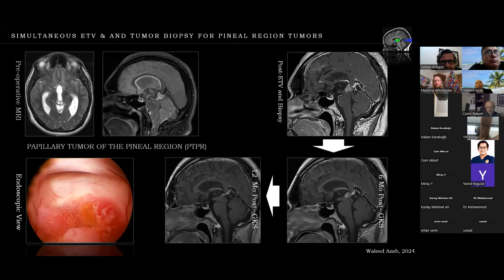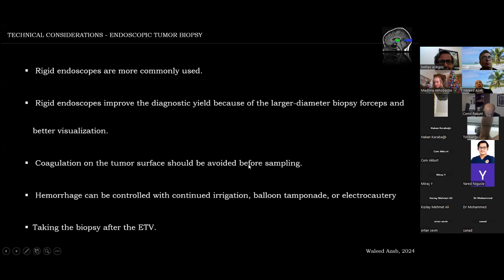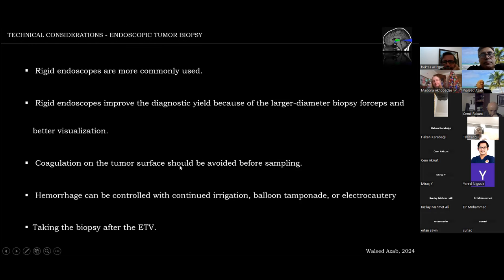A couple of technical considerations for endoscopic tumor biopsy: rigid endoscopes are personally preferred and more commonly used because of the larger diameter of the biopsy forceps, which increases diagnostic yield. Coagulation of the tumor should be avoided before sampling because the samples are usually small and can be completely destroyed by coagulation artifacts. Hemorrhage can be controlled with continued irrigation, balloon tamponade, electrocautery, or laser.